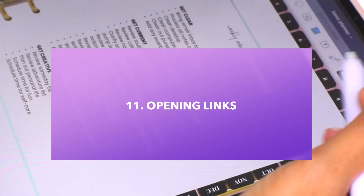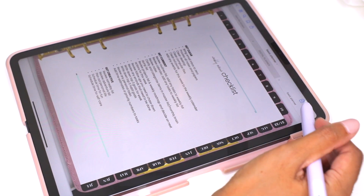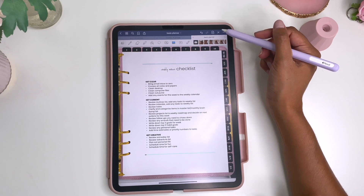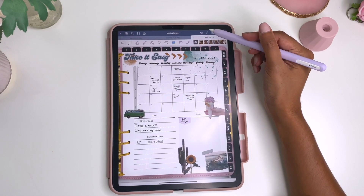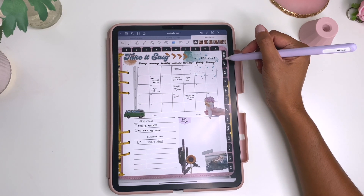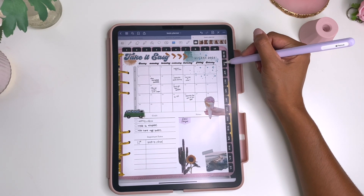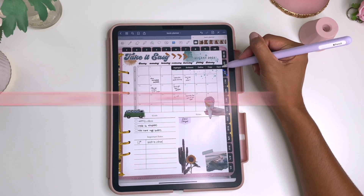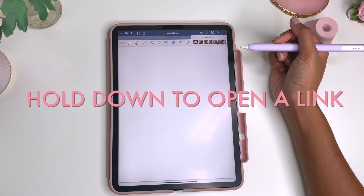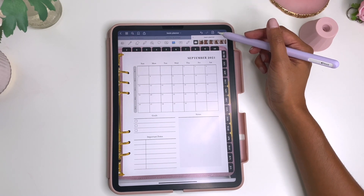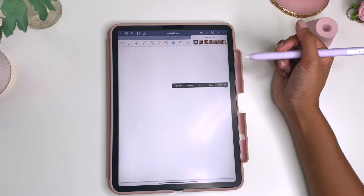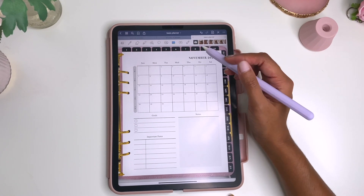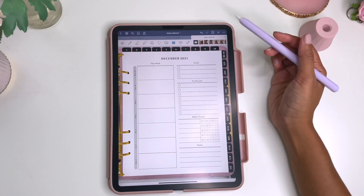A lot of people have trouble opening links in GoodNotes. Usually you have to be in view mode for links to work. But if you're in editing mode and want to quickly click on a tab, you can simply hold down on the link and a menu will pop up with the option to open link — so you don't even have to switch between edit and view mode.